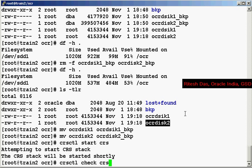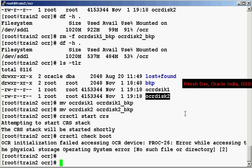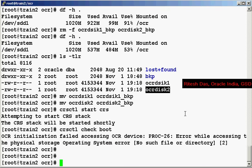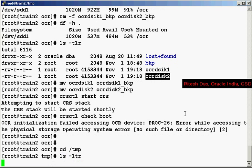Now the method that we are going to try over here is the export. So again I'll just try to start the CRS and it's going to fail because it does not see the OCR disks.